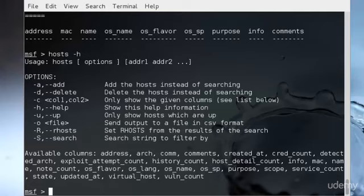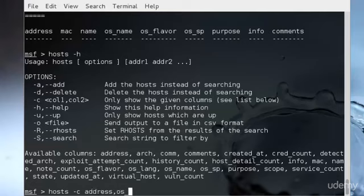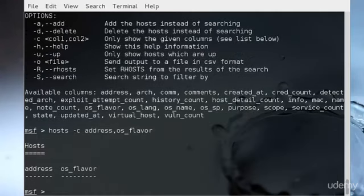We will start by asking the host command to display only the IP address and the OS type using the -c switch. I'll just type host -c address,os_flavor. As you can see I will only get the address and the OS flavor of whichever host I had.